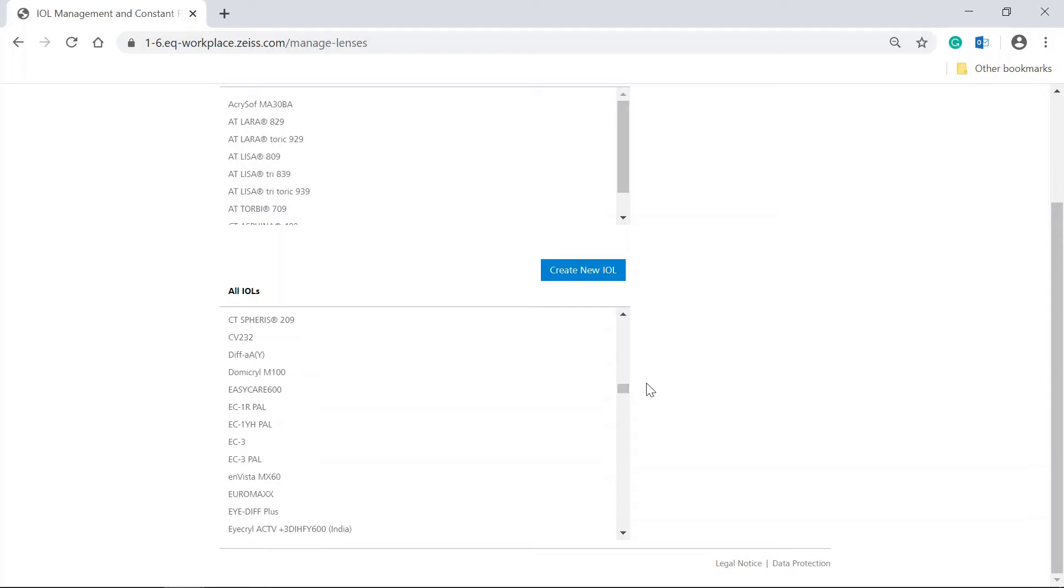Please note that only the IOLs added to your personal list in IOL management can be selected in Zeiss EQ Workplace for IOL calculation and personalization in the IOL constant personalization tab.